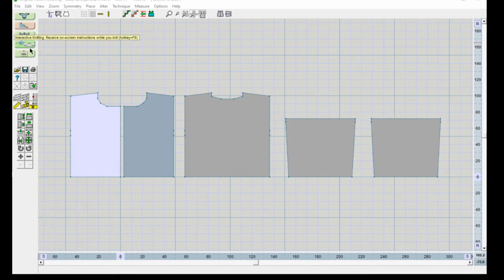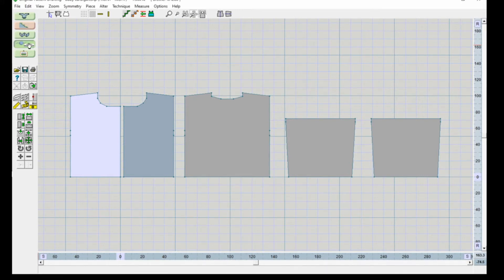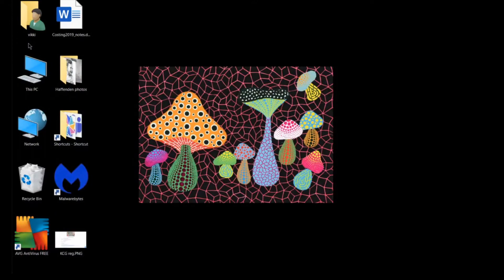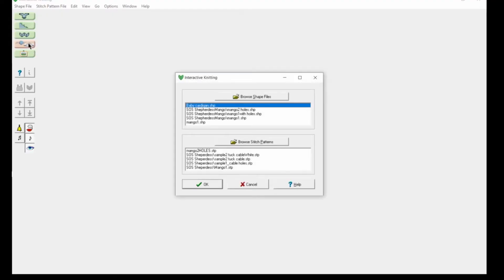Up here on the left where it says Interactive Knitting, click on that and it will give you on-screen instructions. This is not for a Brother, this is a Silver Reed machine.